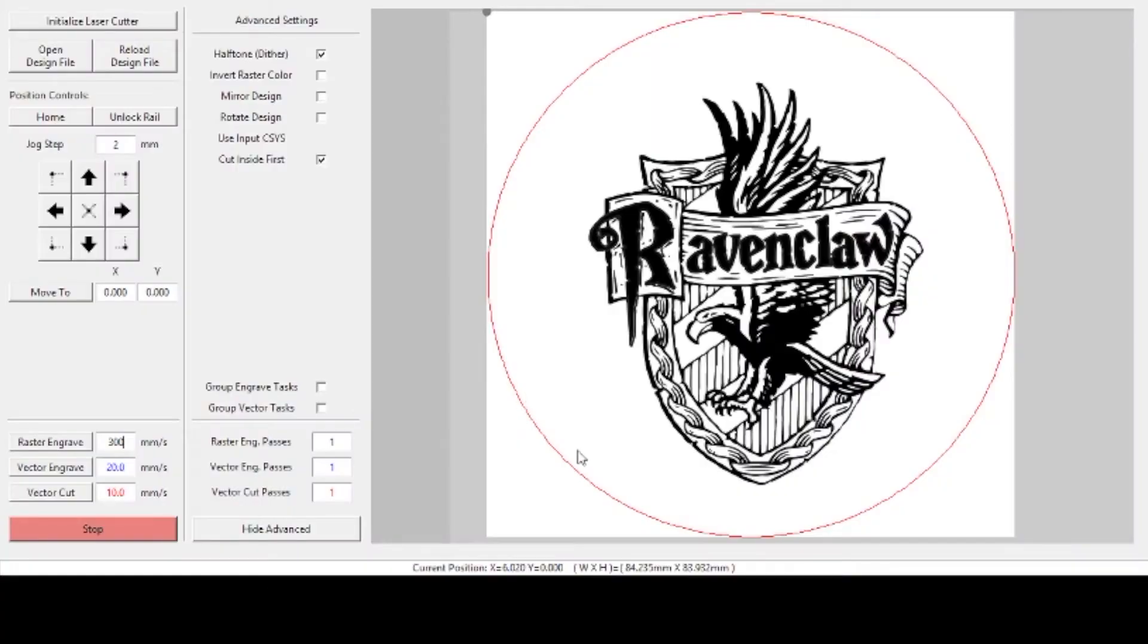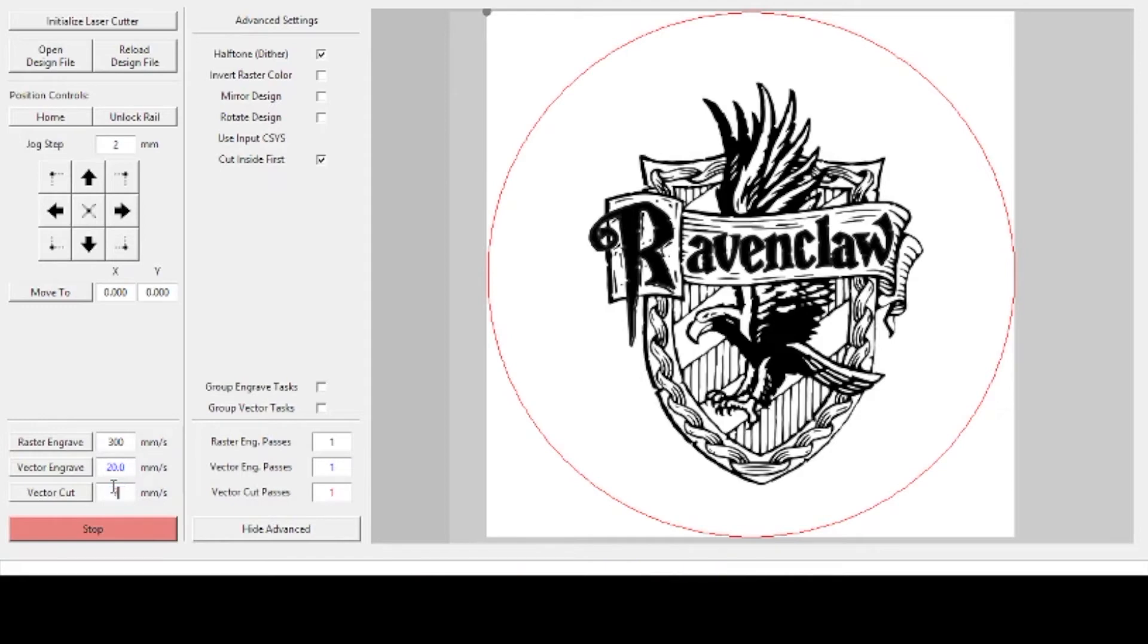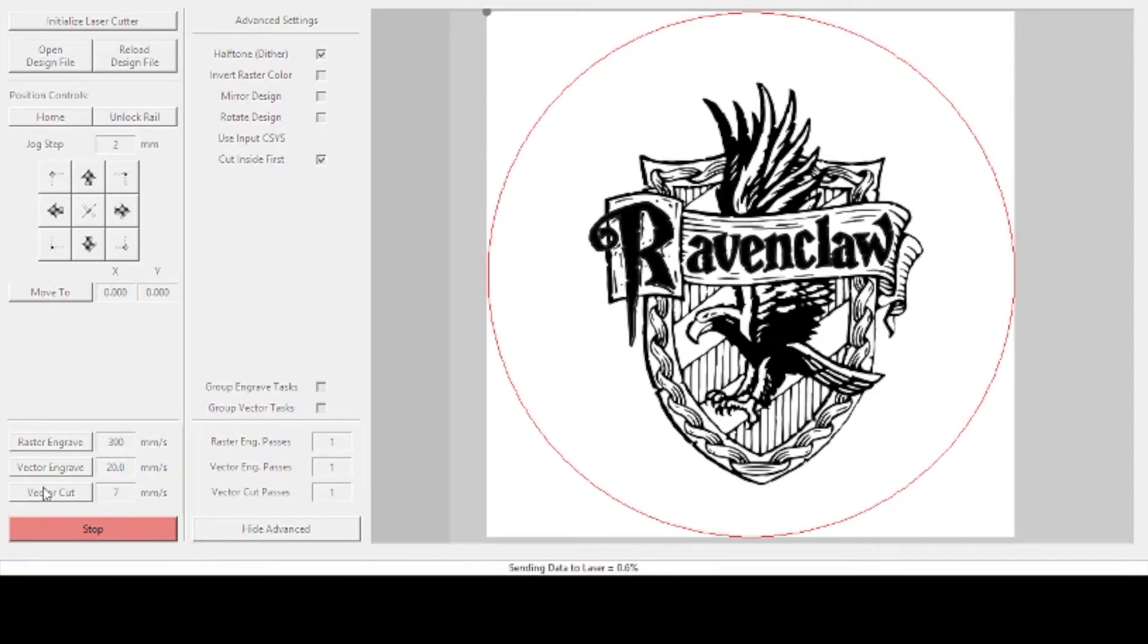Now that we have finished the engraving part, now it's time to do our vector cut. So you can do this in multiple passes but this wood is so thin that I'm going to bring this down to seven millimeters a second and hit vector cut and then it should cut out the circle nice and clean and pretty quickly as well.